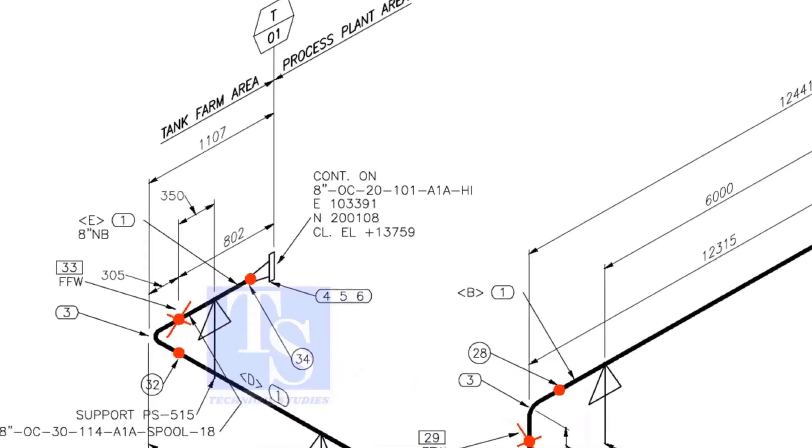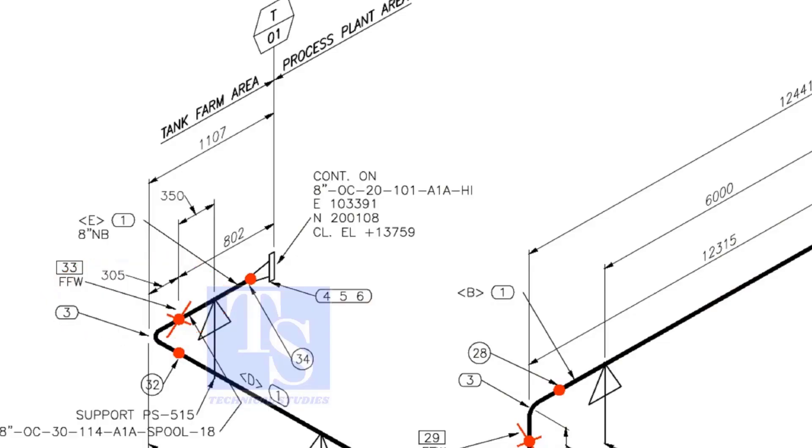This means that wherever you see the FFW mark, add 150 millimeters to that pipe length. FFW stands for Field Fit Up Weld.